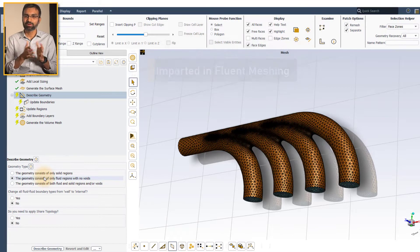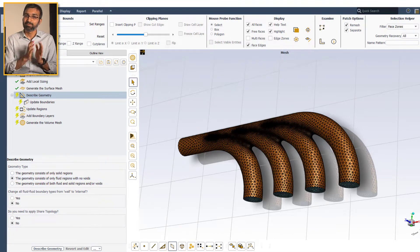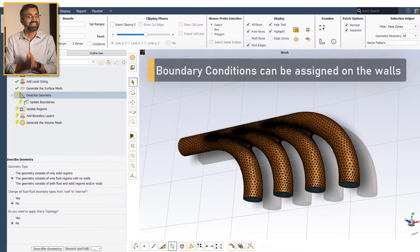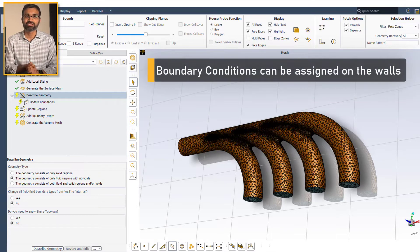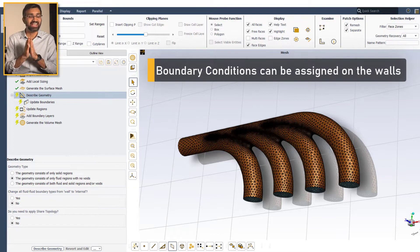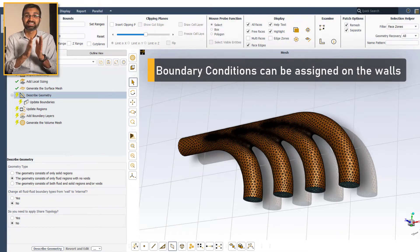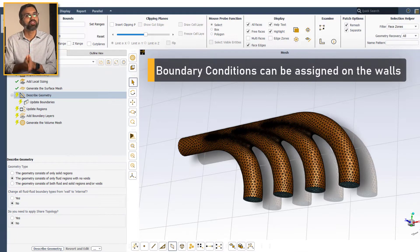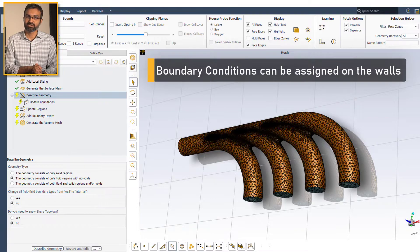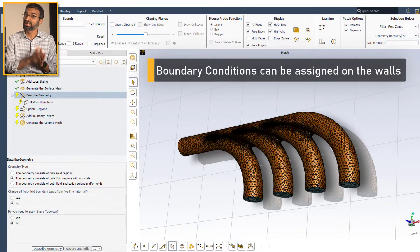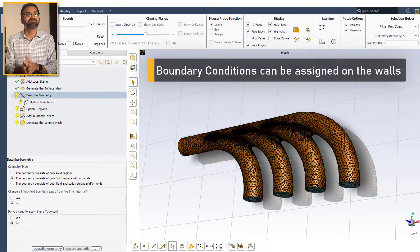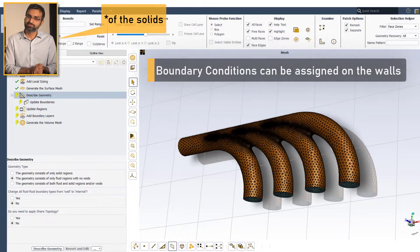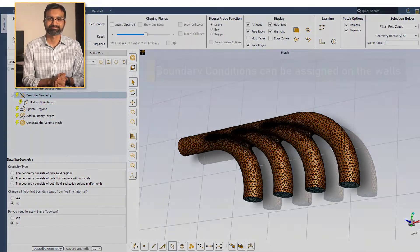However, boundary conditions like no slip, convection, etc. can be assigned on walls depending on the modelling requirements, to include the effects on the solid.